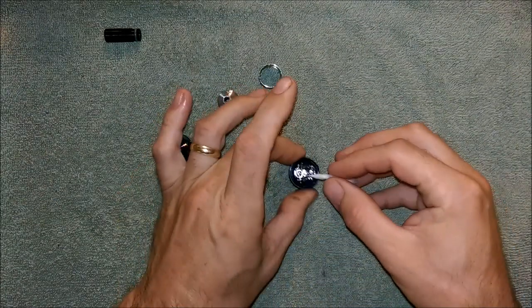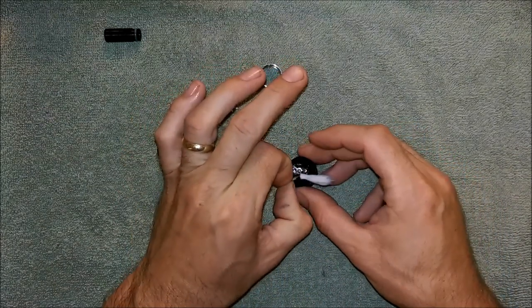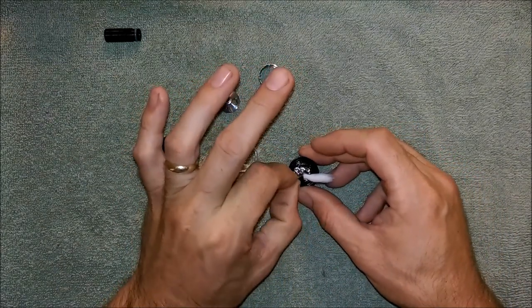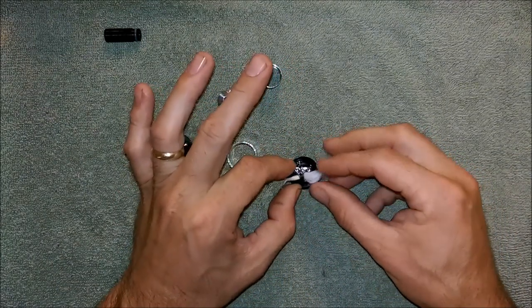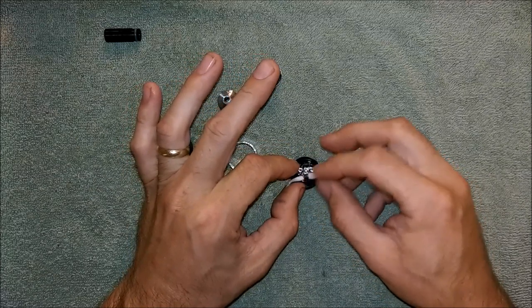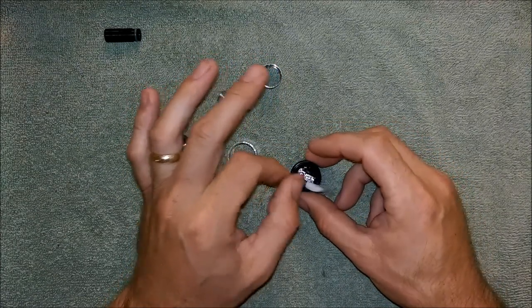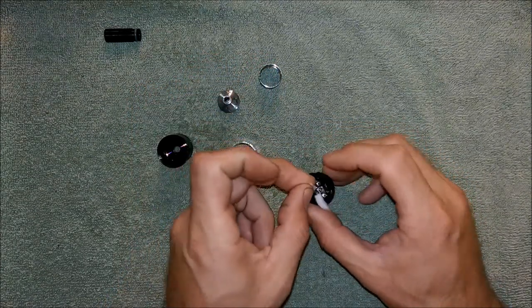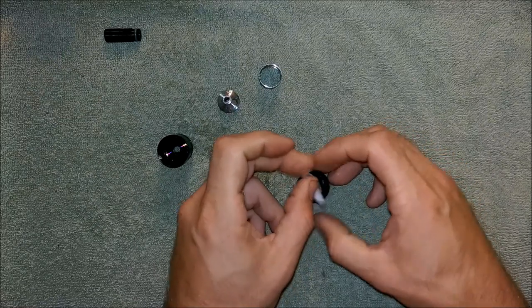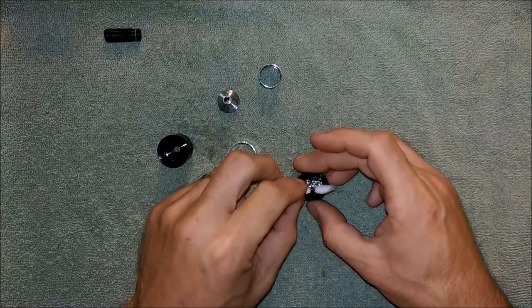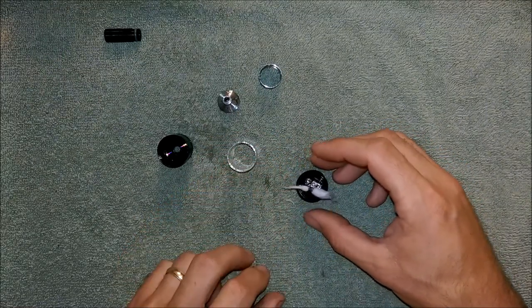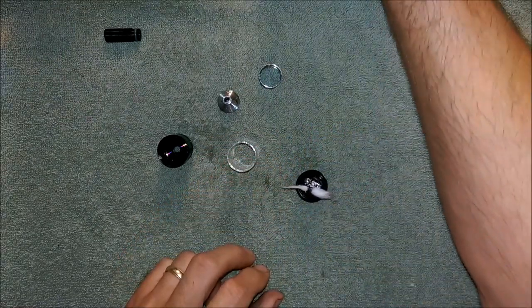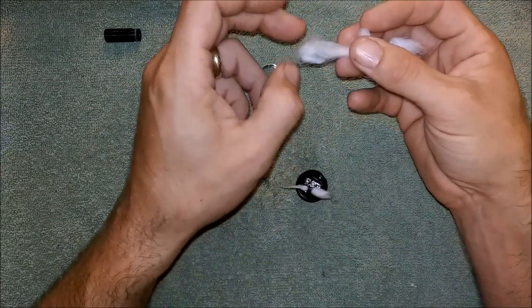Let's get our first piece of wick in there. Now you want this snug but not too tight. After you thread it through just kind of defurl the ends a little bit. Then you want to get another piece of cotton, do the same thing.